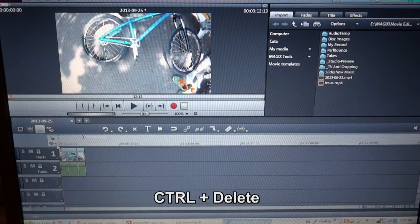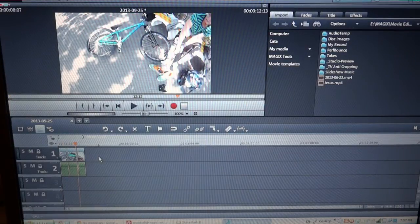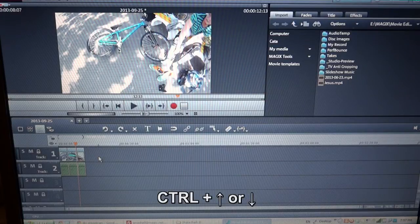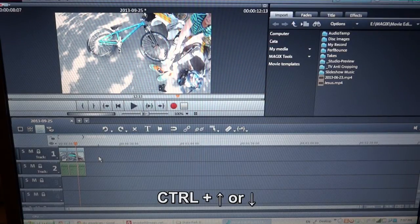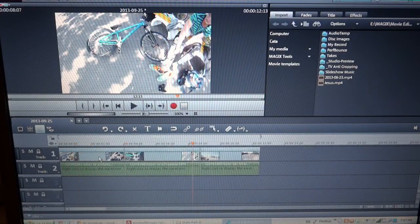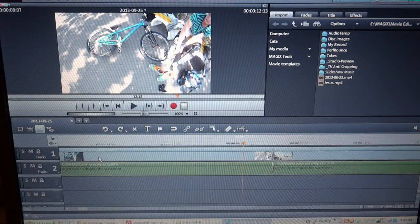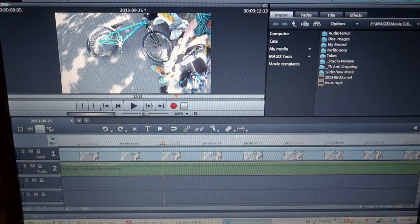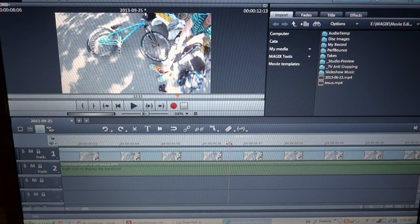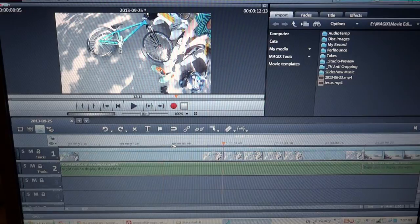I've eliminated all the footage I didn't need. Another shortcut I use is Ctrl plus up and down arrow for zooming in on the track. Now I can edit frame by frame if I want, so I have precision.